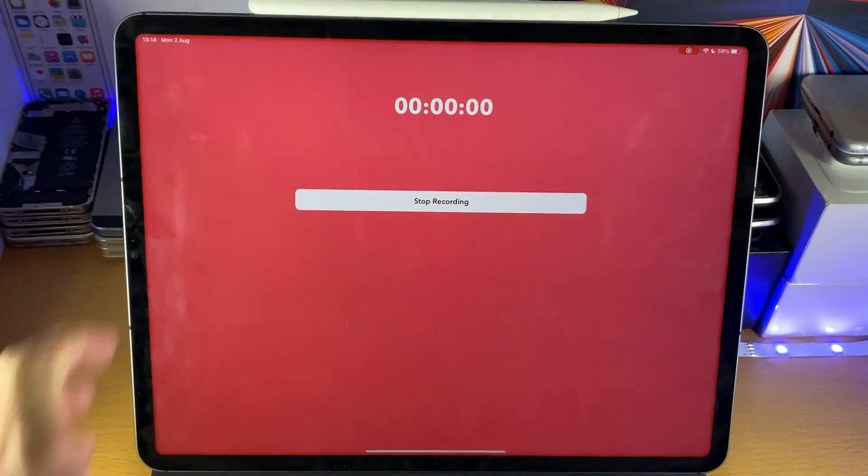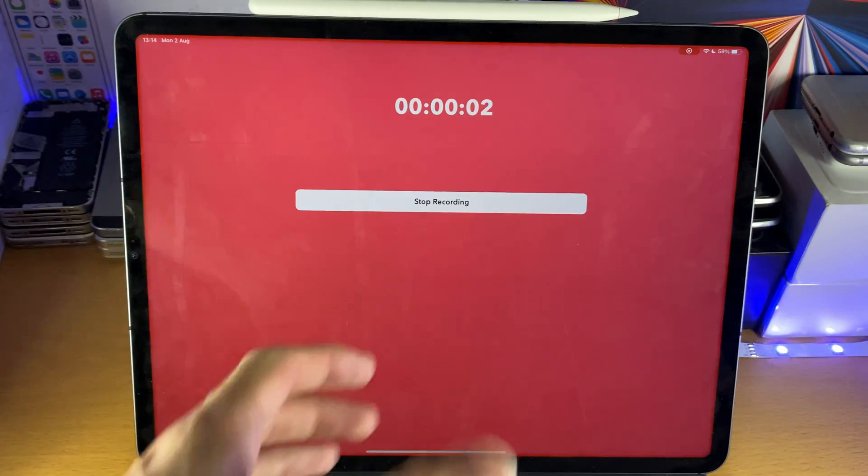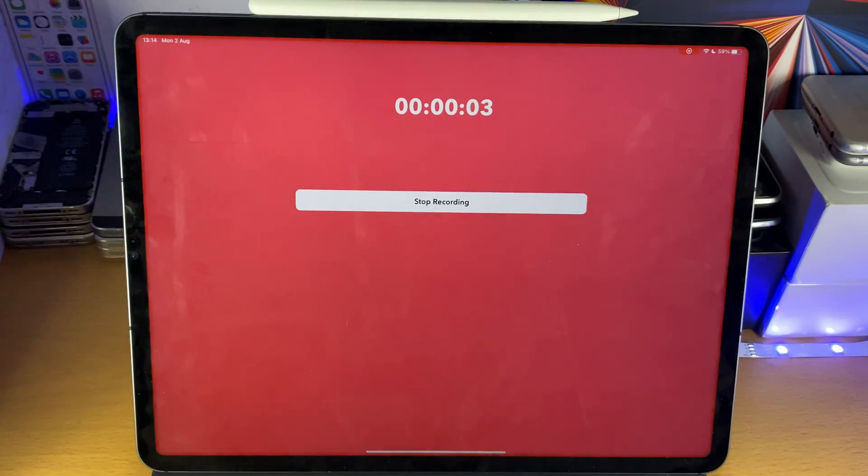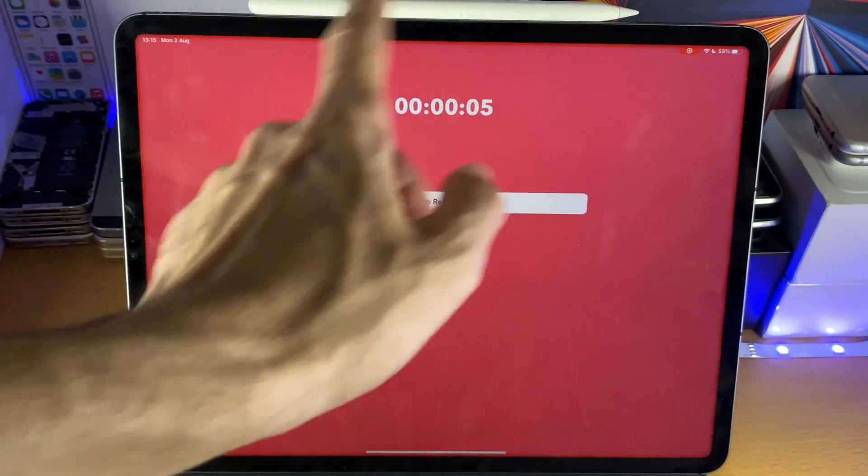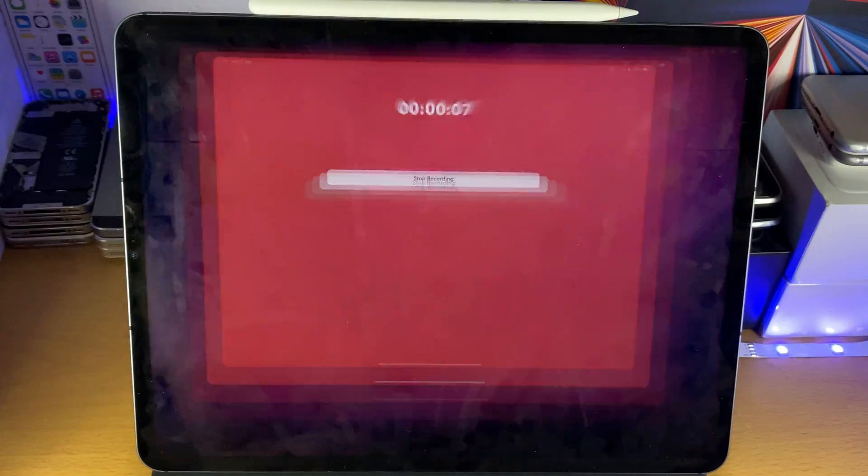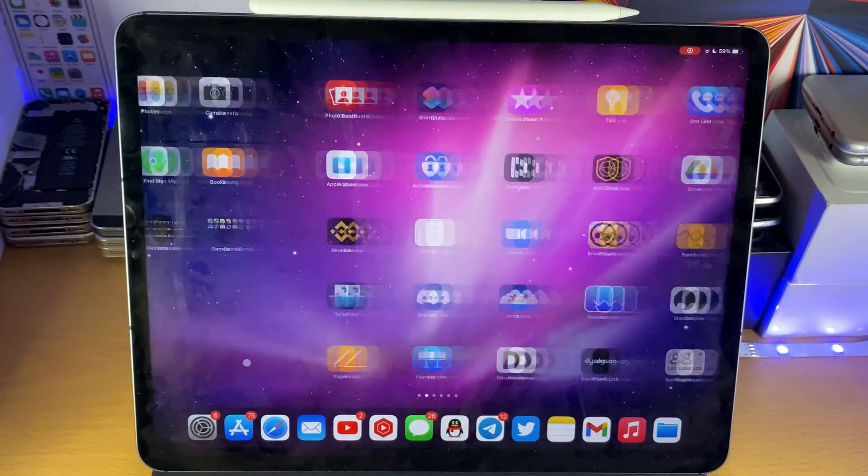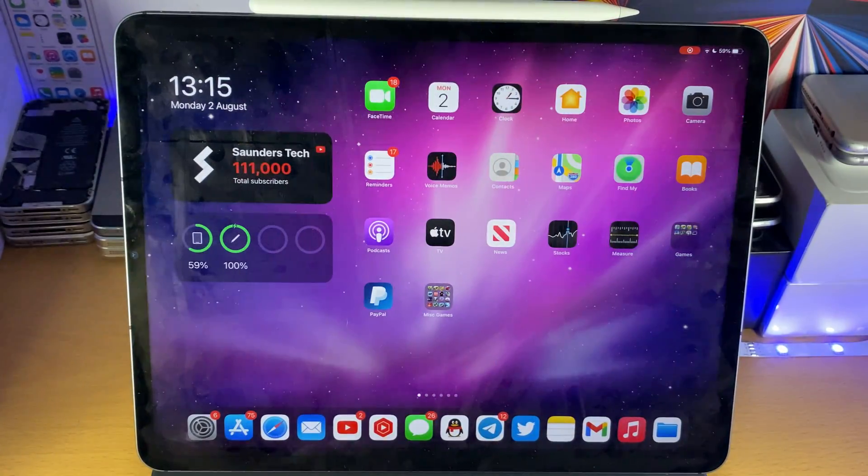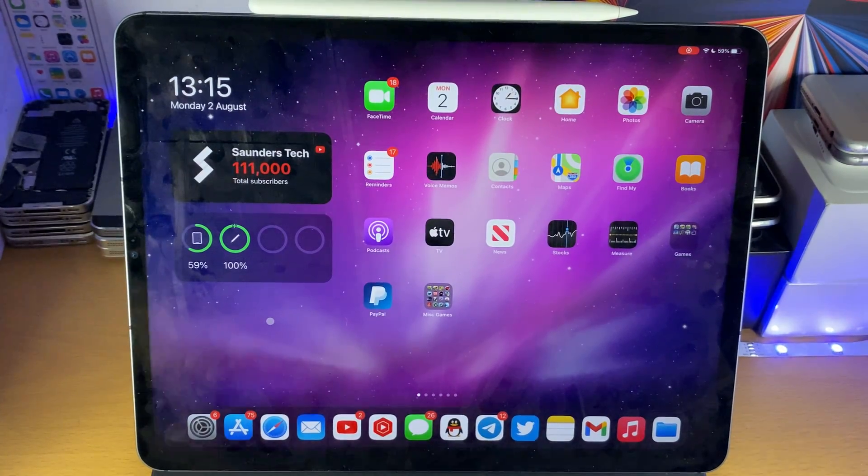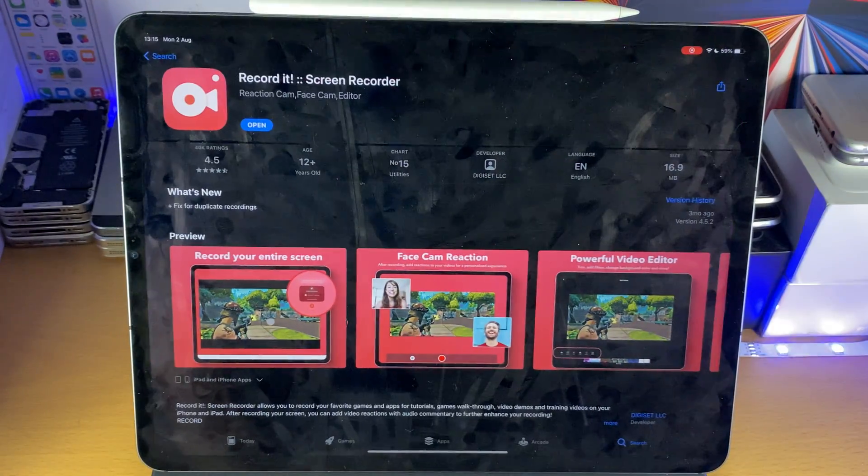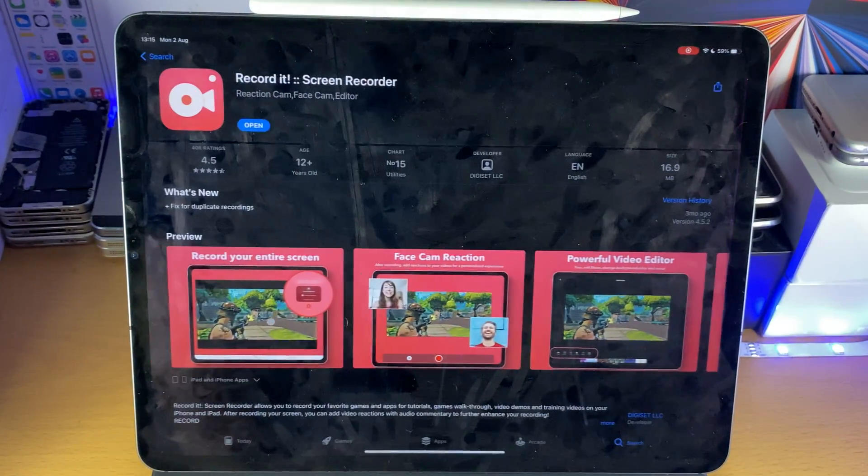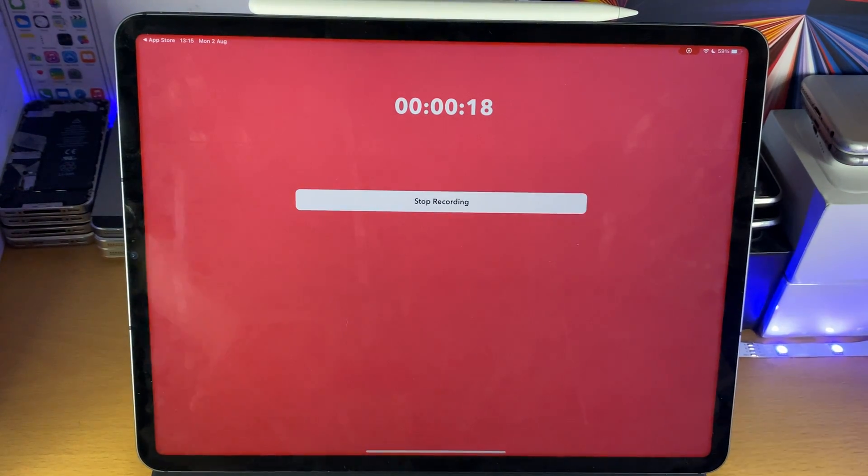So you don't have to be in the Record It application when the recording starts, but you can also see when you go into this app, it will show you how long the recording started. So we can just swipe around, do whatever we want. Again, this works just like the Apple screen recorder. You just record in the higher quality.